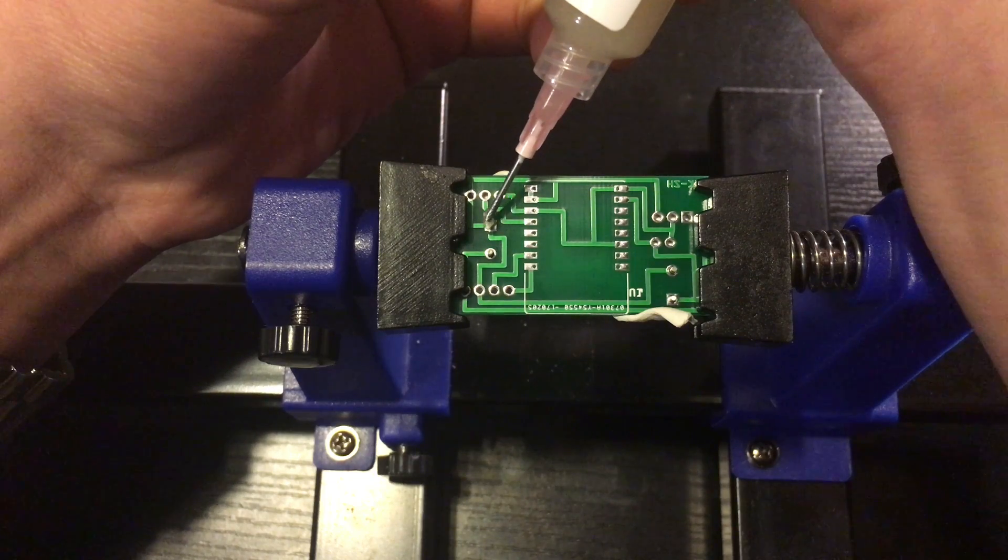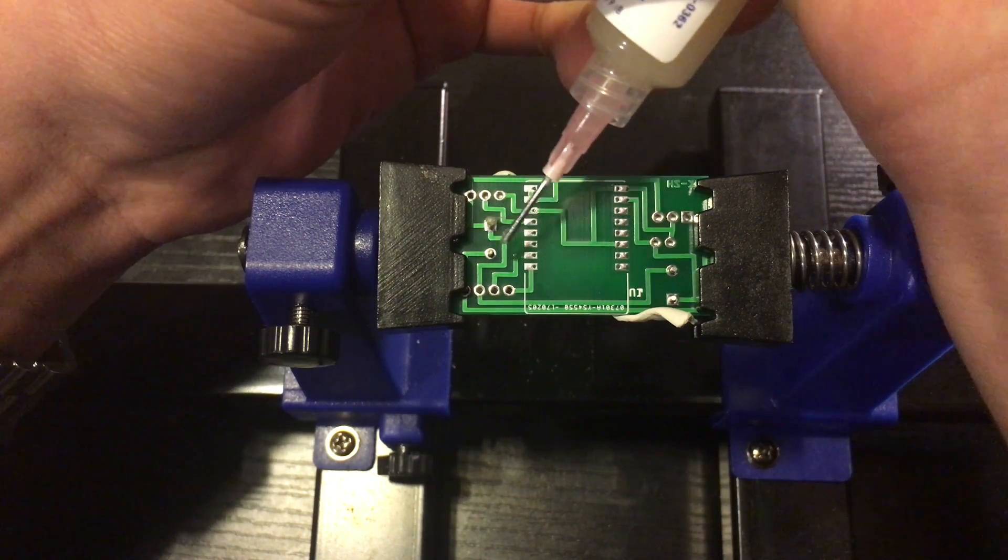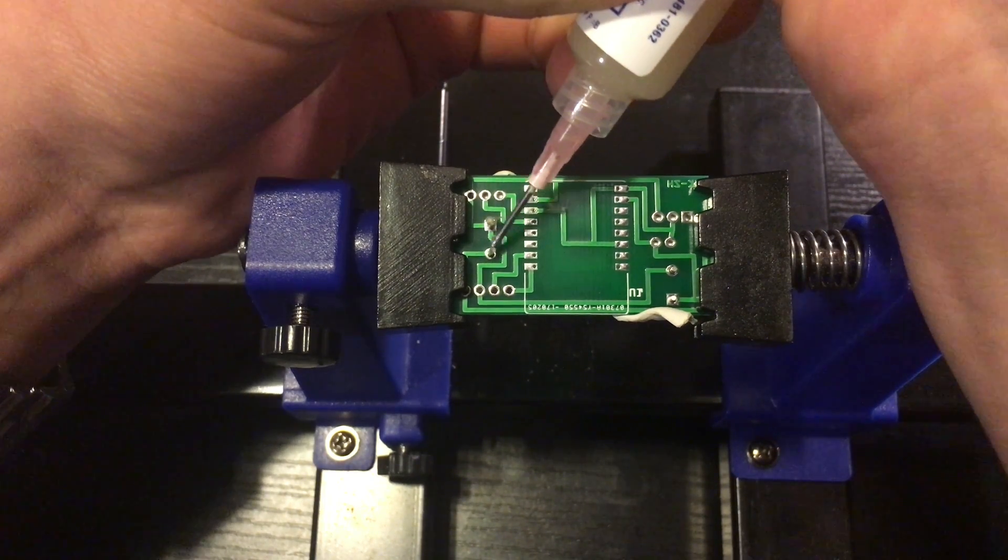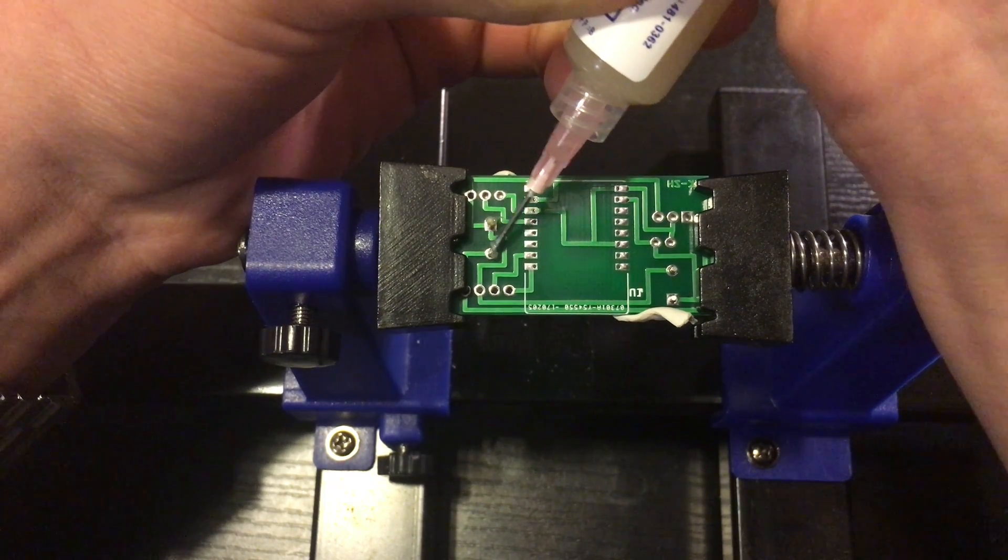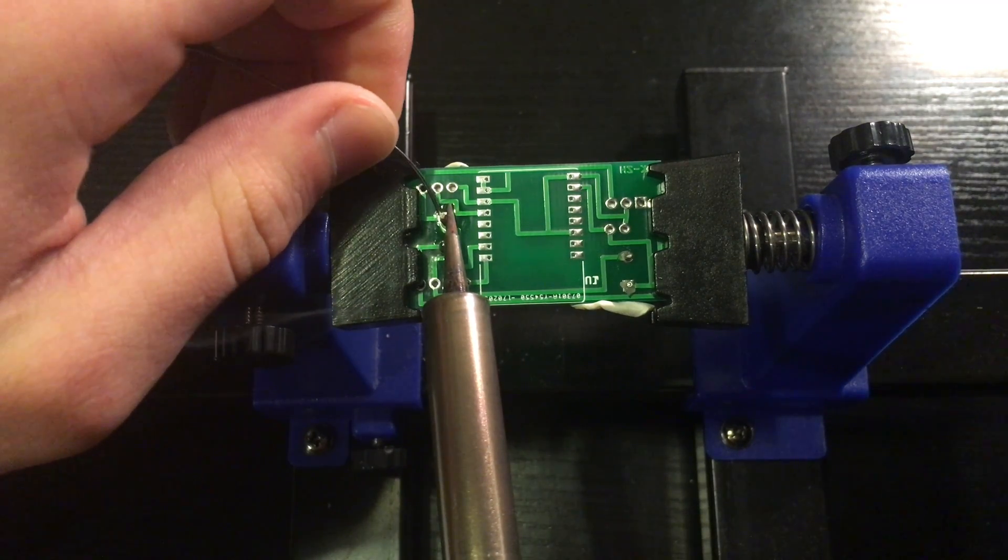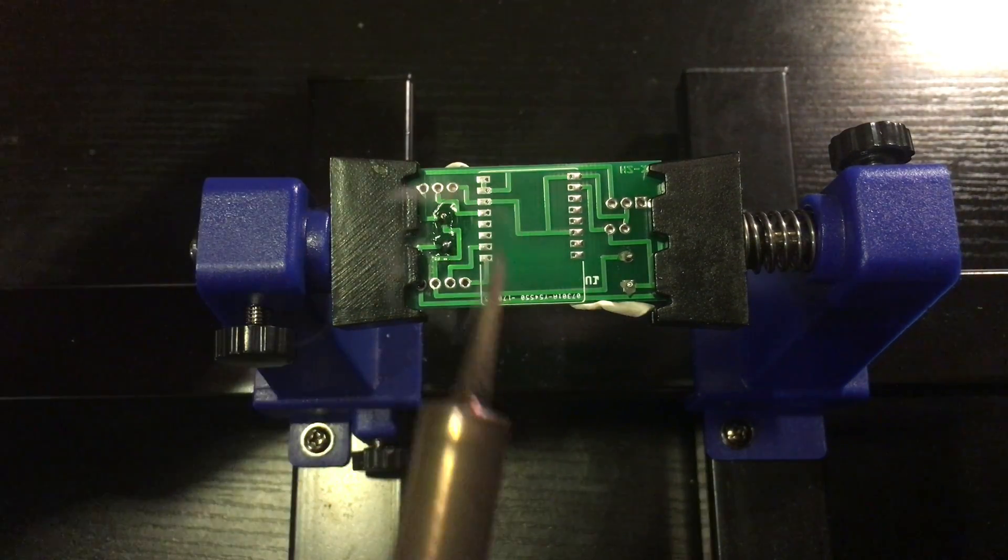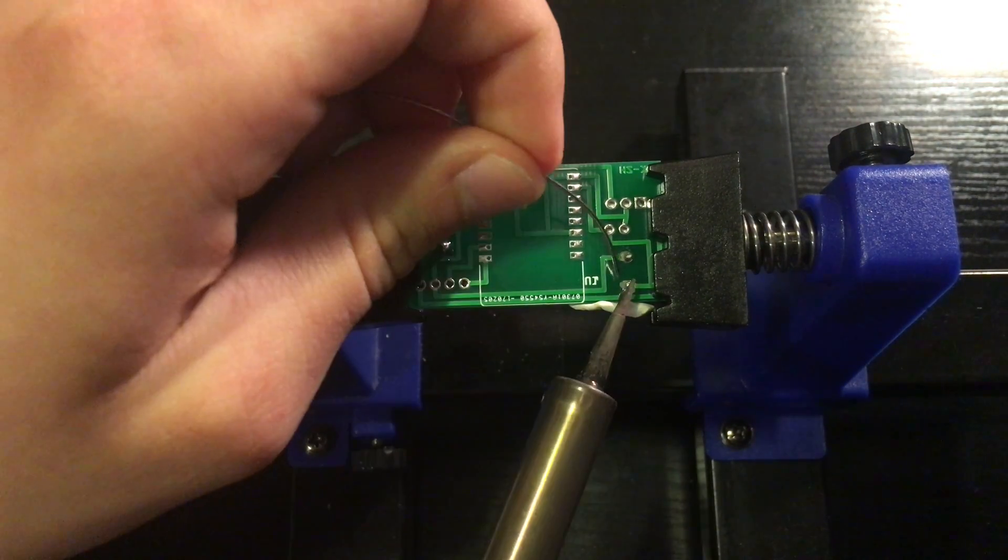When soldering I recommend taking the flux and putting some on the soldering area so it makes a better solder connection. Then take your soldering iron and put it on the component, and put the solder behind the component.